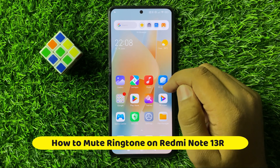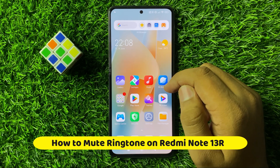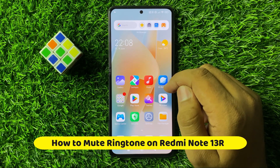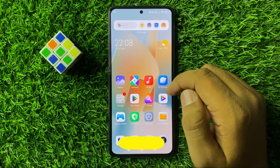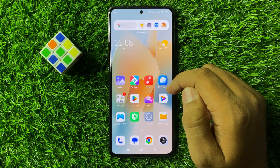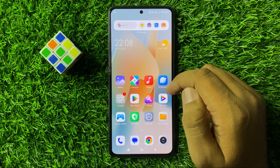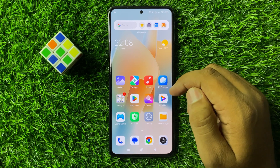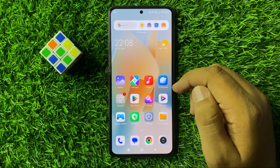What's up everyone, welcome to this video. In this video I will show you how to mute ringtone on Redmi Note 13R.